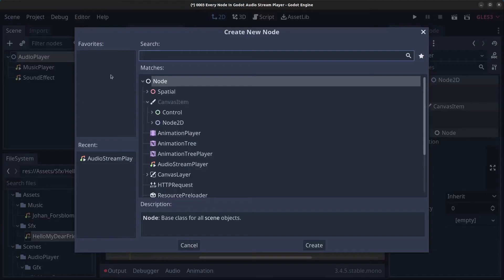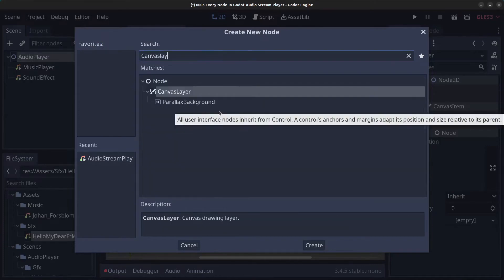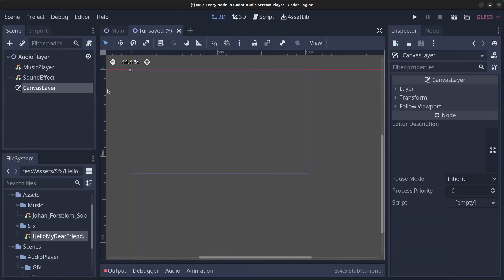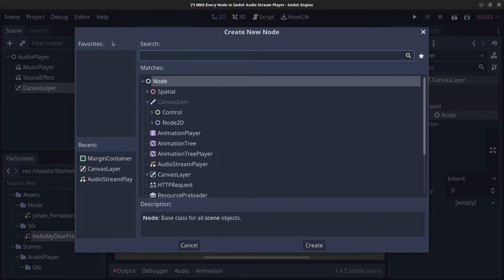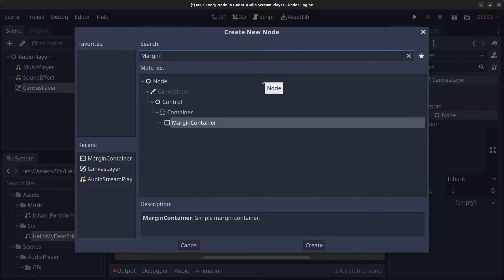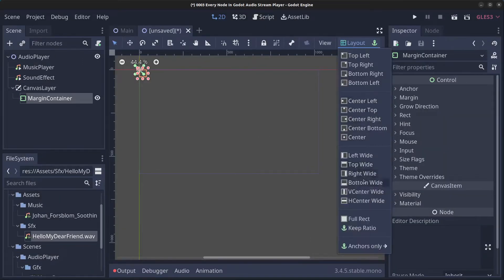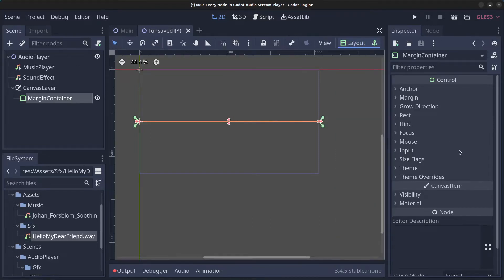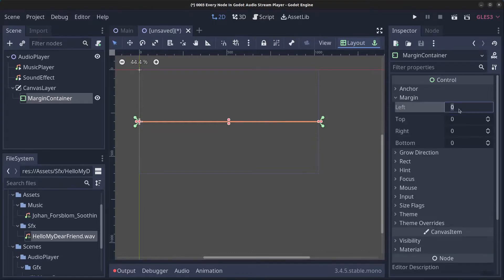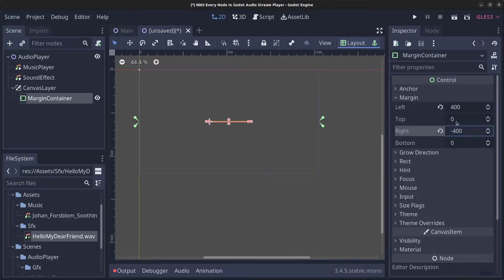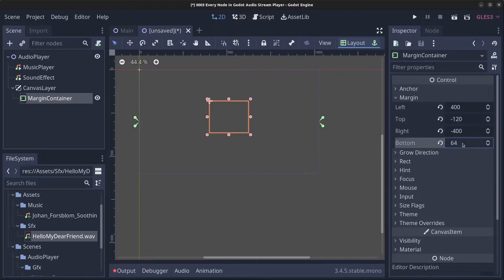Right-click the AudioPlayer and add a child node — a CanvasLayer. Then right-click the CanvasLayer and add a MarginContainer. Click on Layout and set it to Center Wide. Then adjust the margin values: left to 400, right to -400, top to -120, and bottom to 64, to place buttons in the middle of the screen.